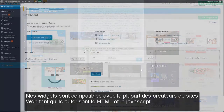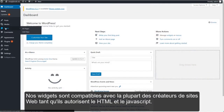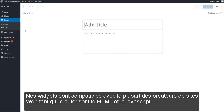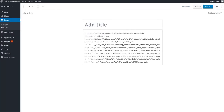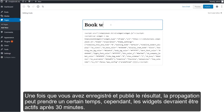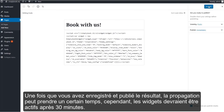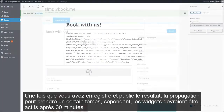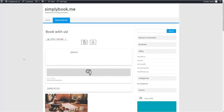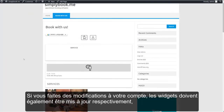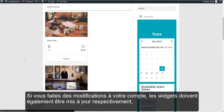Our widgets are compatible with most website builders as long as they allow HTML and JavaScript. After you save and publish the results, it can take some time to propagate. However, the widget should be live in up to 30 minutes. If you make any changes in your account, the widget should also update respectively.